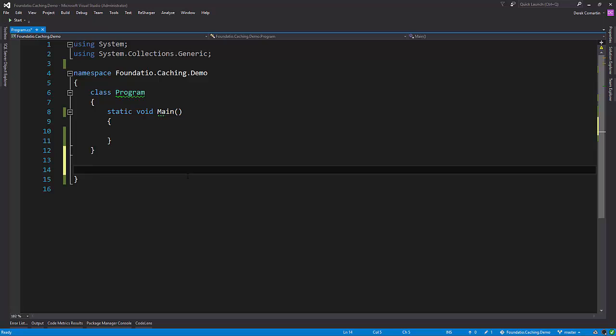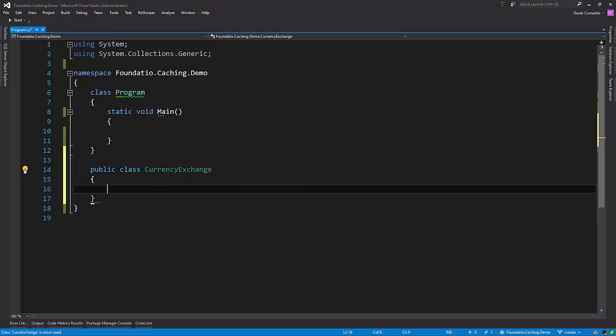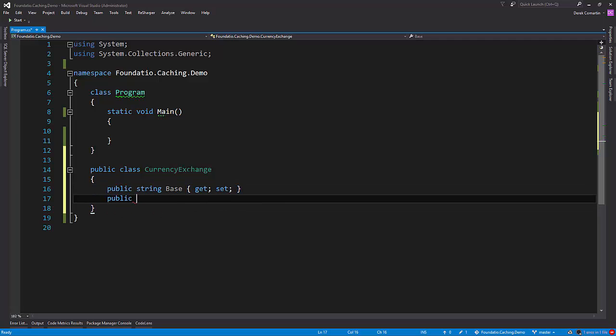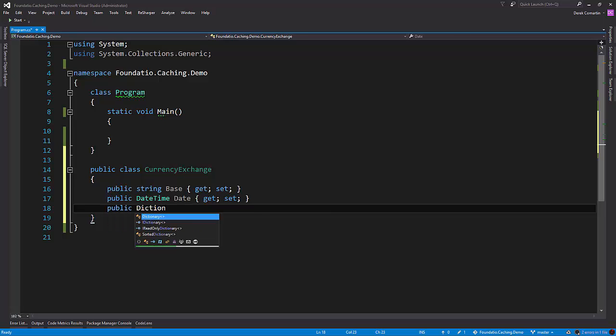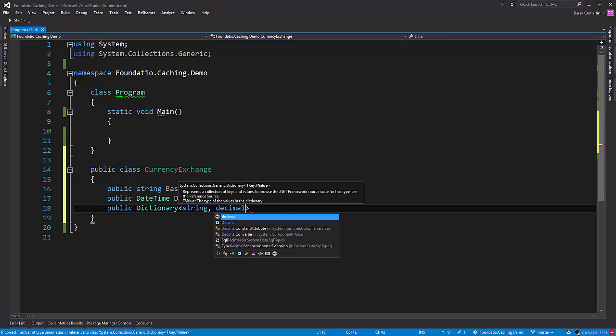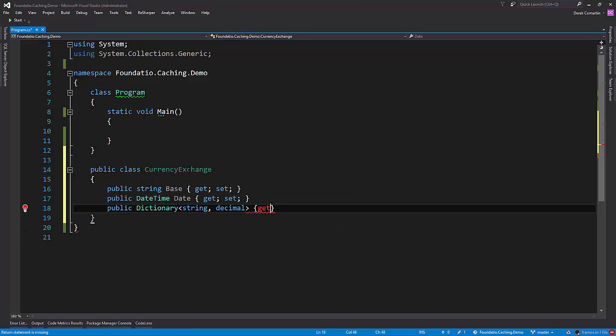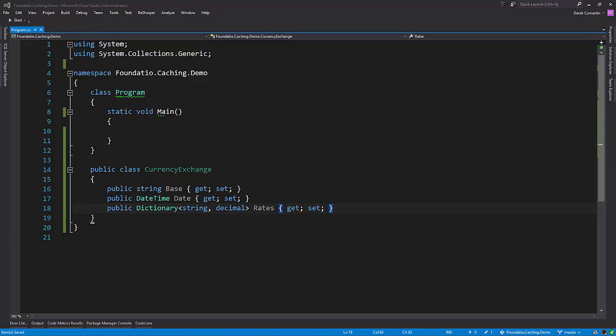All right, so what I'm going to do first is create a class that's going to represent the data that we're getting back from the JSON API, which is basically exchange rate data. So let's call this actually CurrencyExchange. And if we take a look at the API, I'm pretty sure it had a base currency, a date time, and it had a list of rates from other foreign exchanges. So this could be a dictionary of string, decimal. We'll call this rates, I believe the property was.